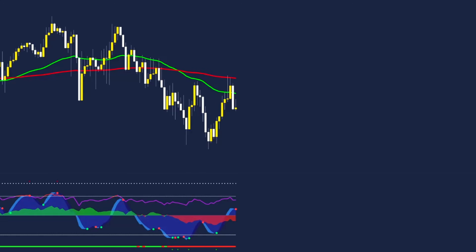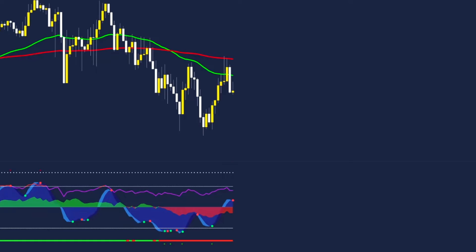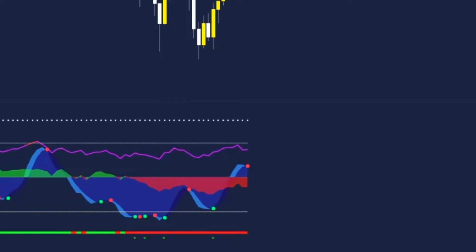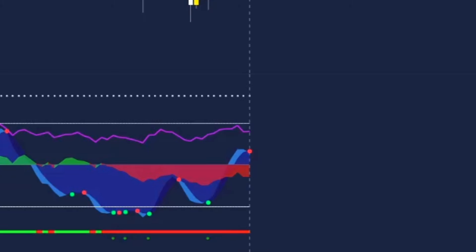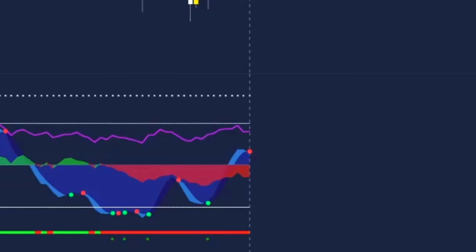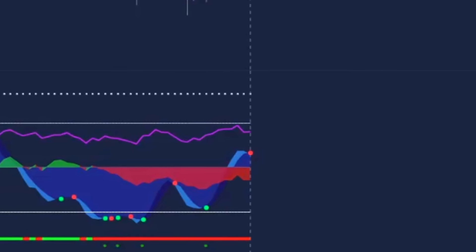The next step from here is to check out the Cypher B indicator. For a sell trade, after the EMA confirmation has been met, we will want to see the money flow index either be red or change to red. And the final confirmation is for the blue clouds to cross. This will provide us with the red dot marking the point and on candle close we can look to enter.